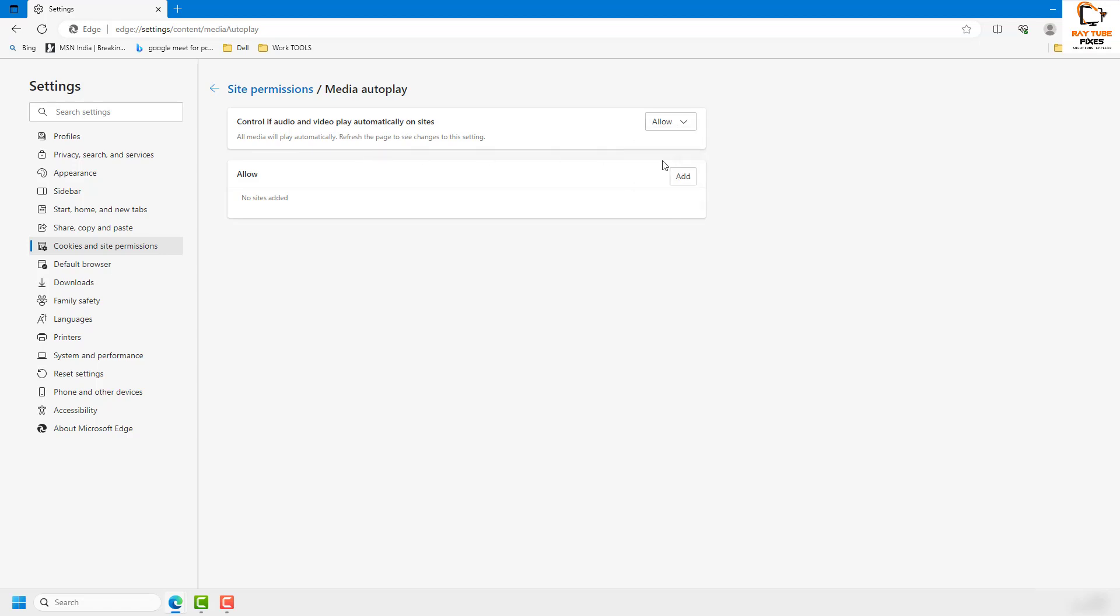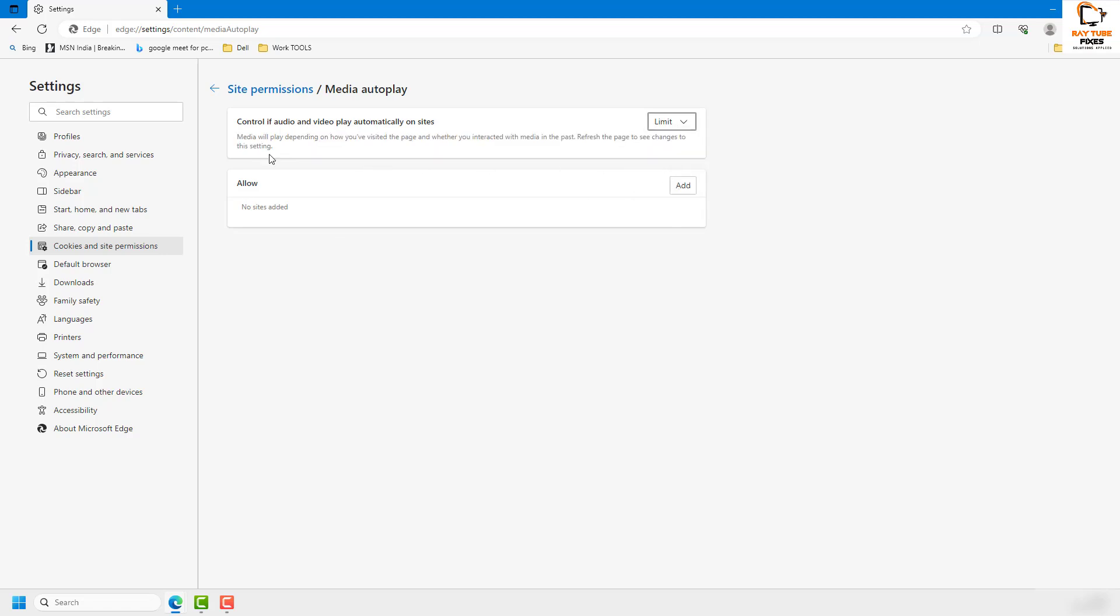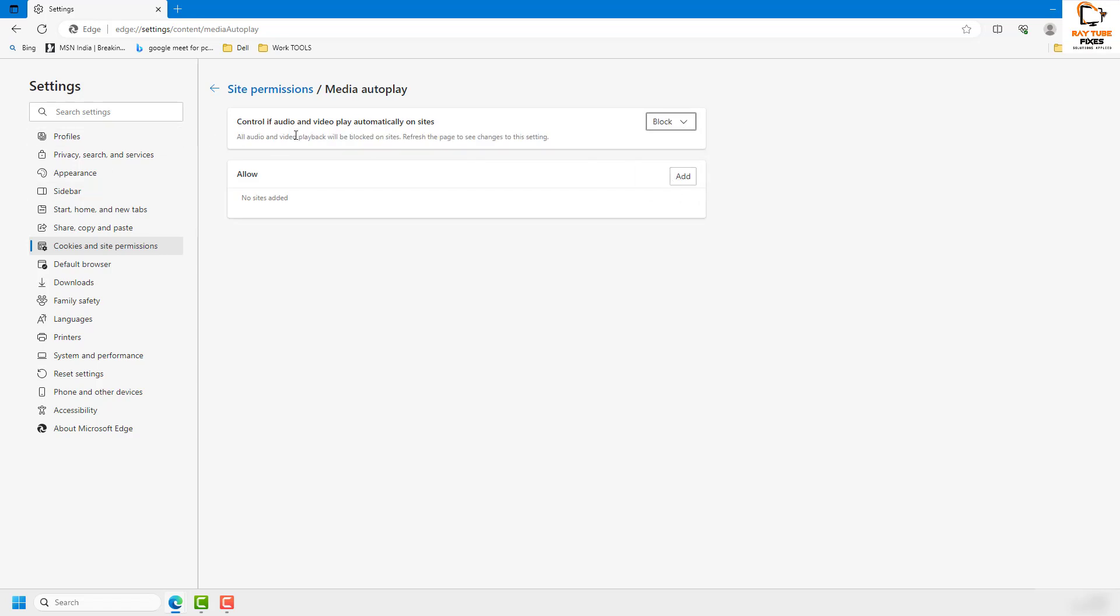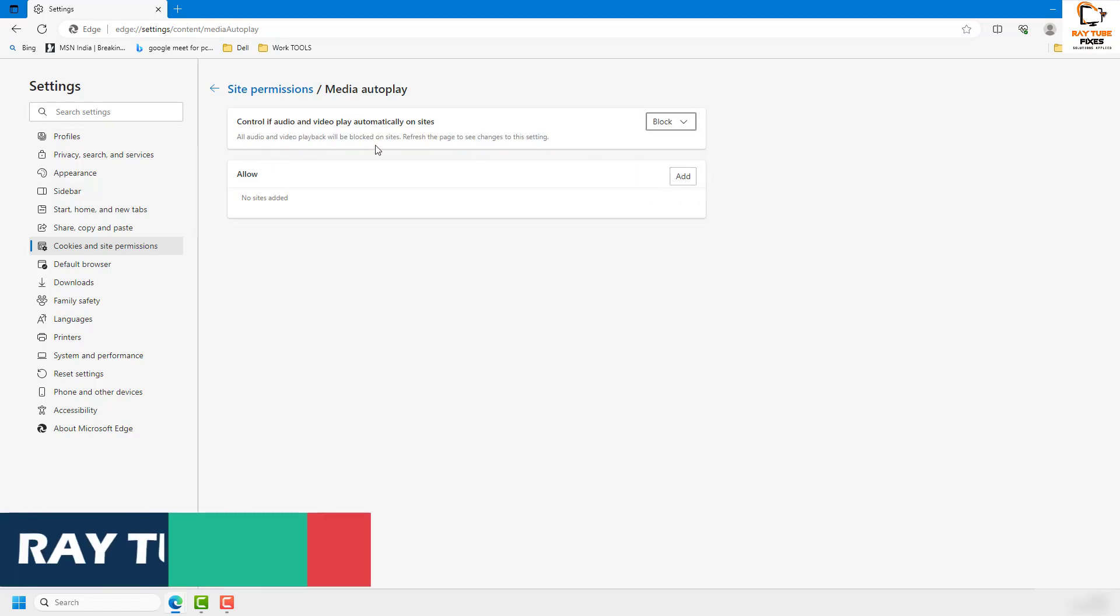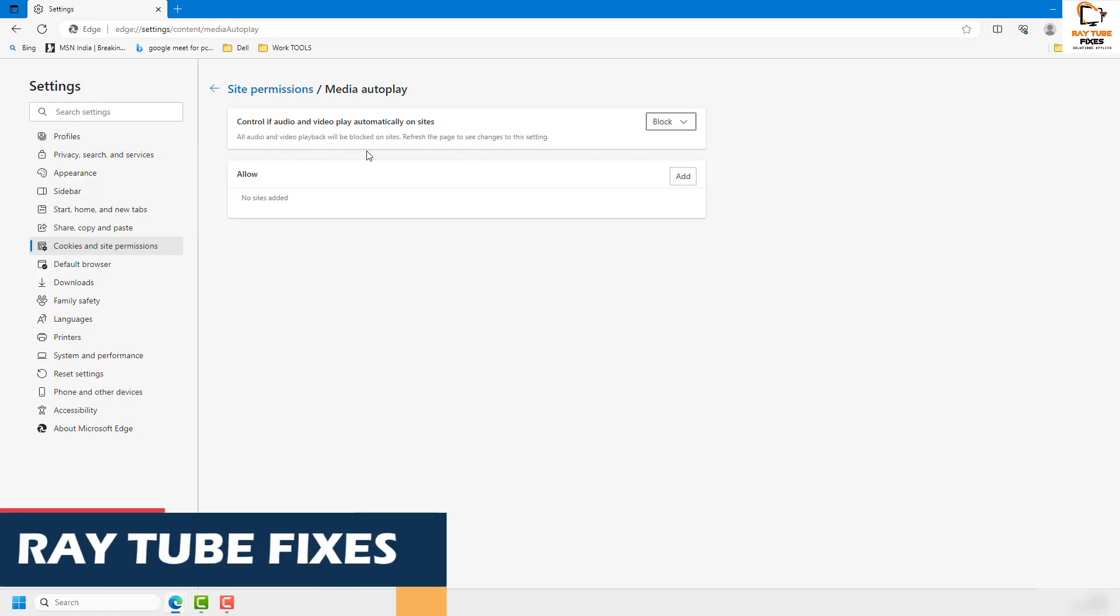If you click on Limit, media will play depending on how you've visited the page and whether you've interacted with media in the past on the page. Block will block all audio and video playback on a specific website in the Microsoft Edge browser.